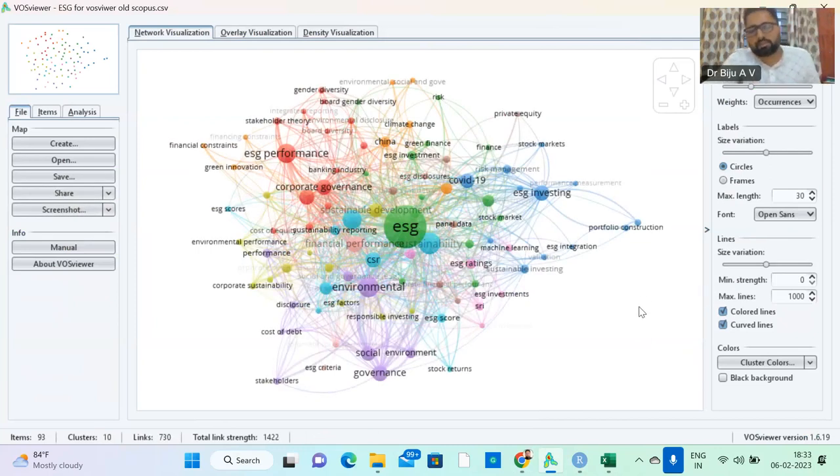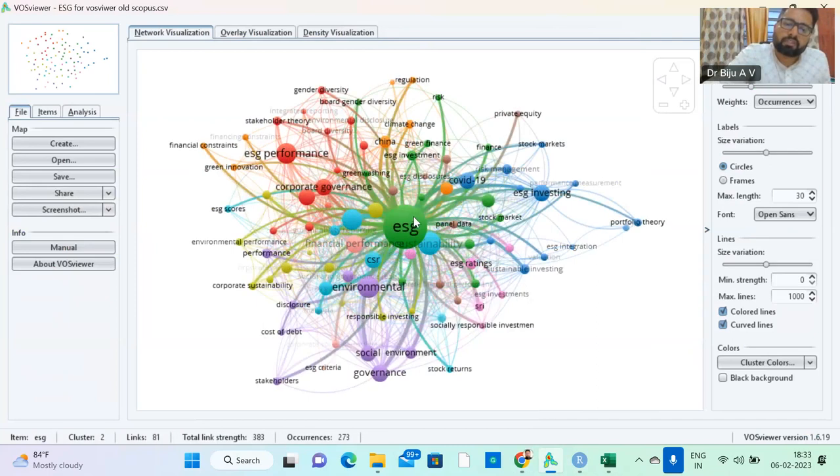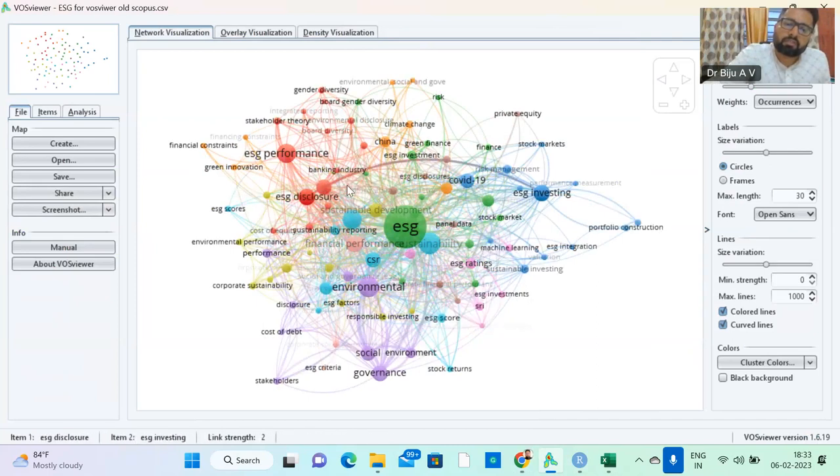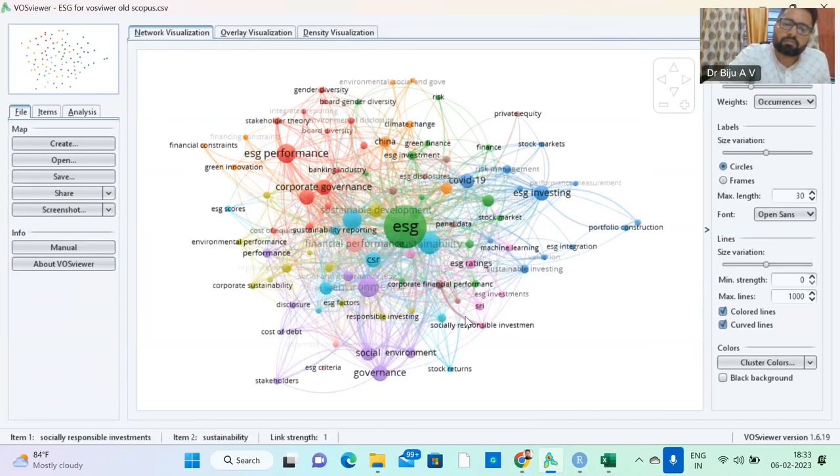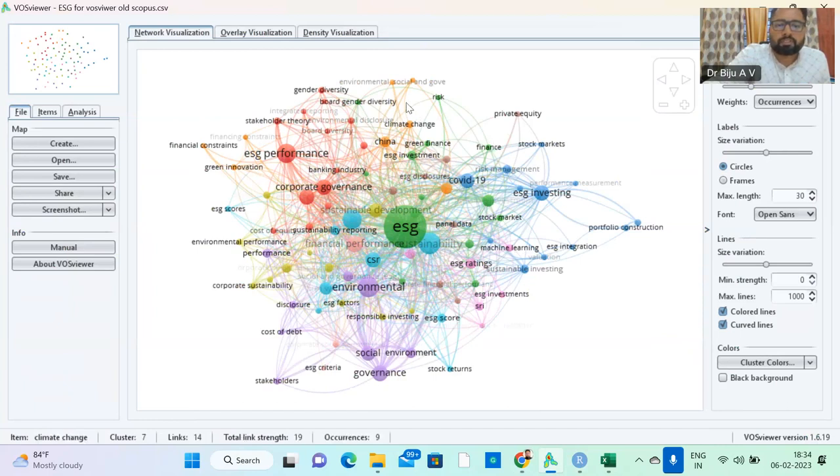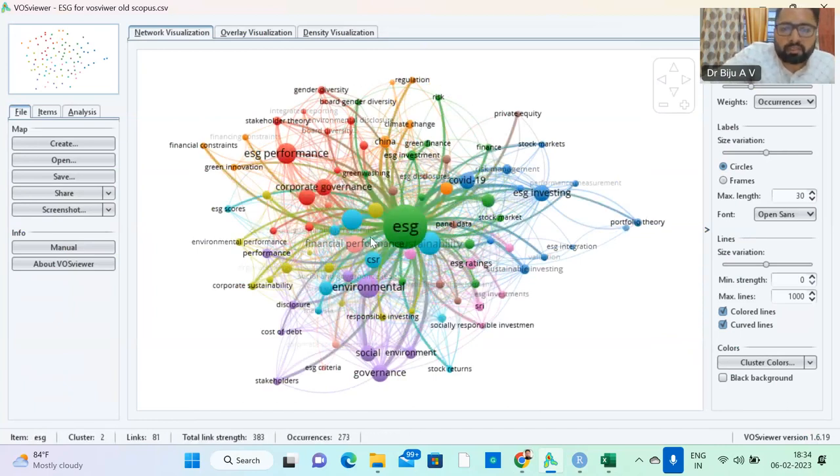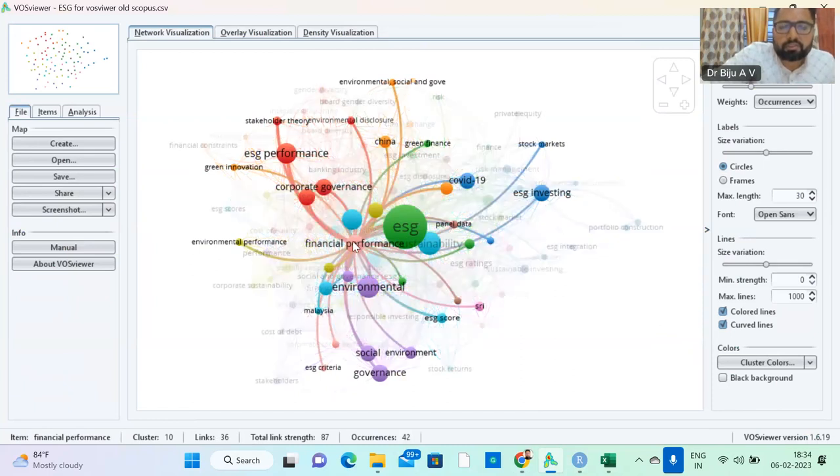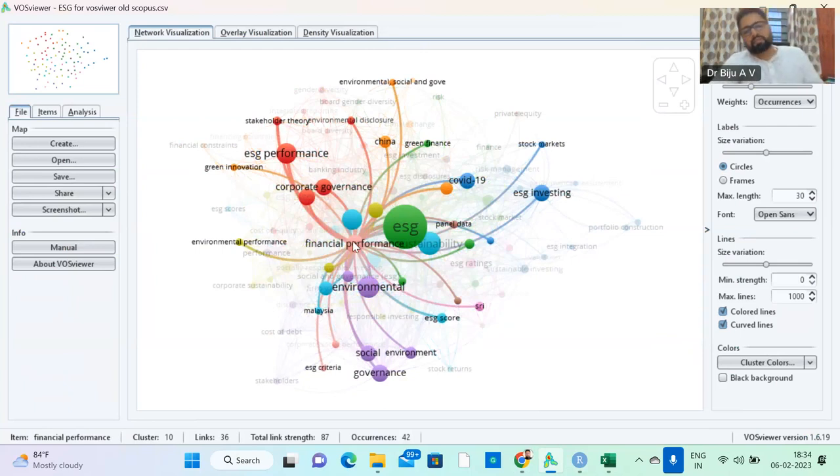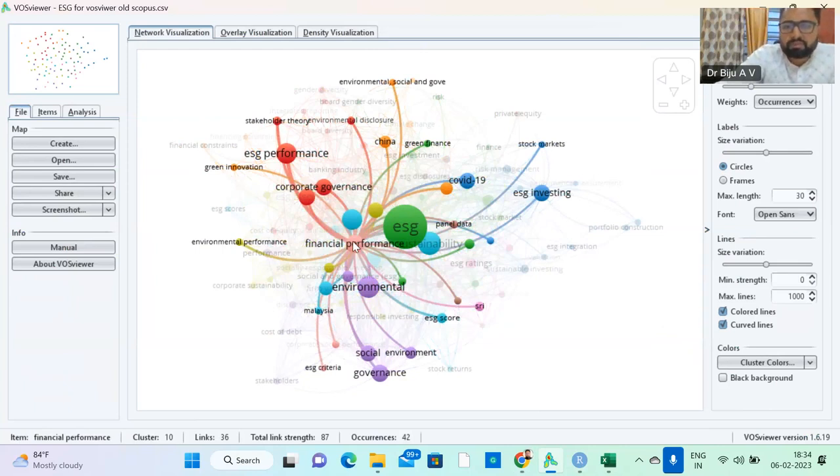So this is the diagram you get. Here you can find green, yellow, red, blue, different things. You can find the connectivity, the proximity, the close connection. Financial performance is connected with environmental performance, ESG, panel data, COVID-19, green finance, China.